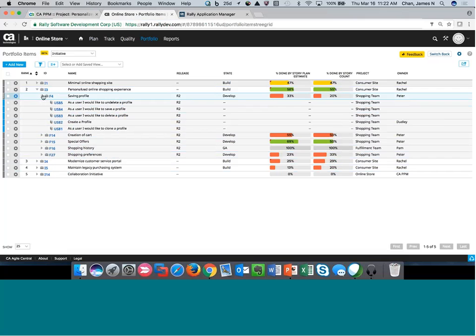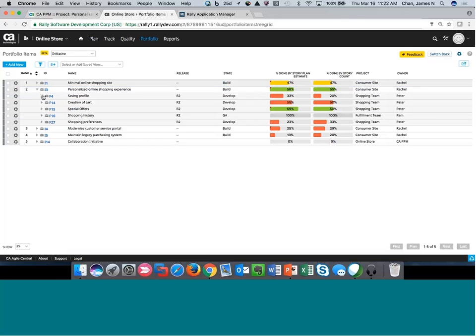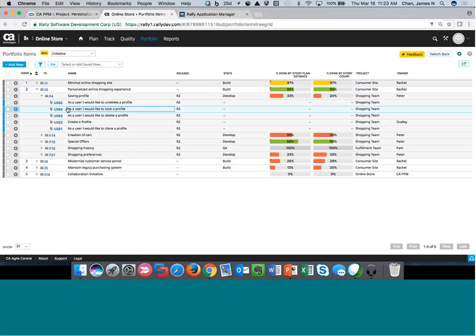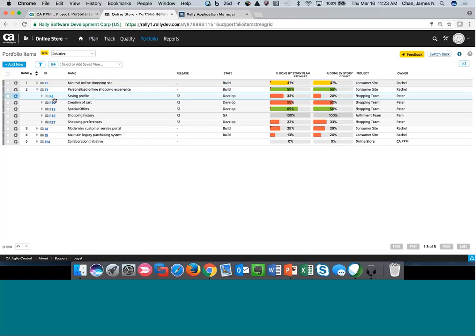To create the initiative on the Agile Central side, there's a process that runs in the background, or if I want to run it manually, I create an action item and run Agile Central Sync. At that point it creates the initiative on the Agile Central side. Once the initiative is created, the teams break out that work into features. The first level maps a PPM project to an Agile Central initiative — in this case, a 'Personalized Online Shopping Experience'. When teams break down the work, they create features that come back into CA PPM.